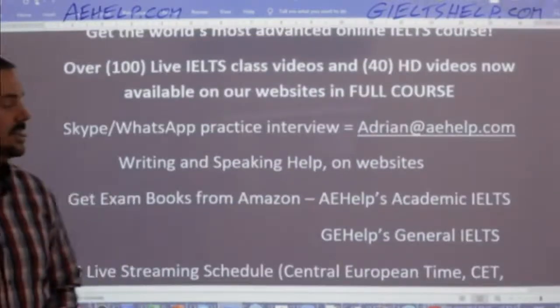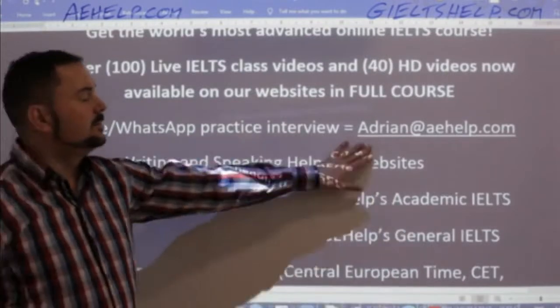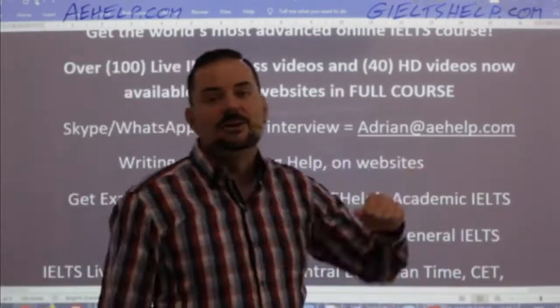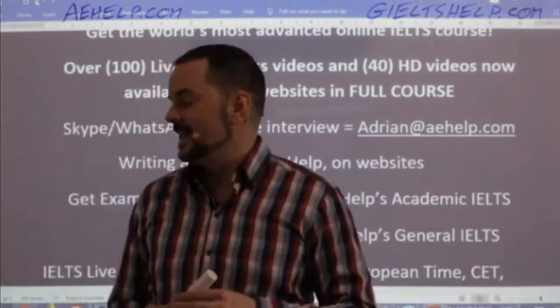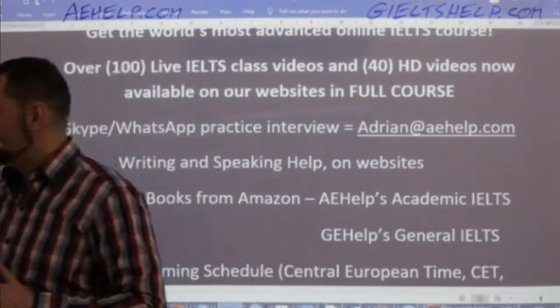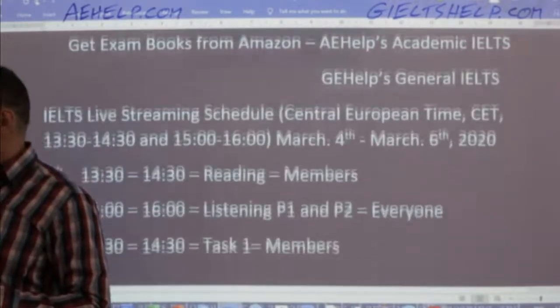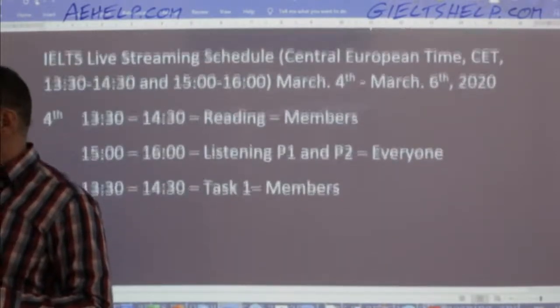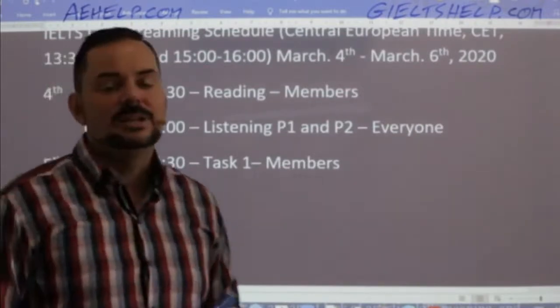If anybody has questions, just send me an email to adrian at aehelp.com and I will gladly answer your inquiries in due time. Our next class is in about 90 minutes — we'll be covering listening parts one and two.